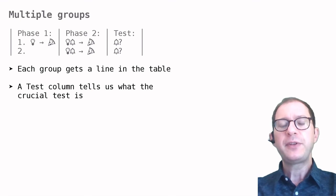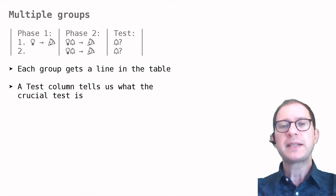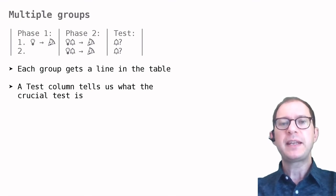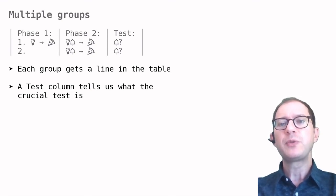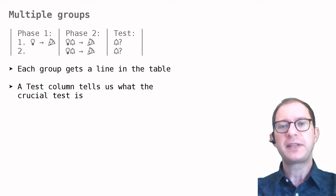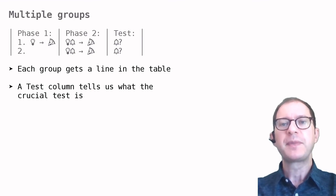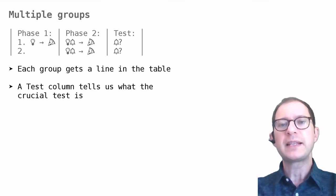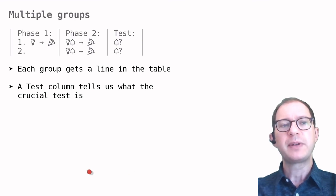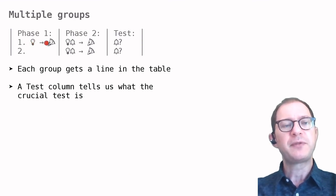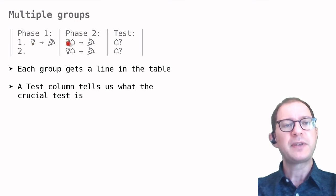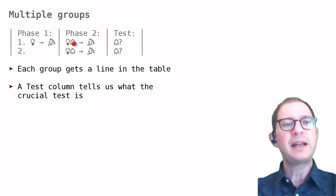Another feature of experiments is that many experiments compare groups of animals that receive different experiences. In this case, each group gets a line in the table. For example, here we have a group that receives in phase one light bulb followed by pizza, and in phase two light bulb and bell followed by pizza.